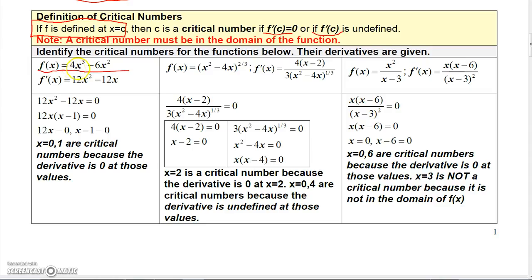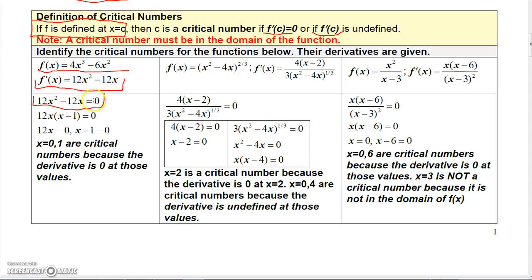Let's say f(x) = 4x³ - 6x². Its derivative would be 12x² - 12x. What we want to do to find critical numbers is find where this derivative is undefined or where it's 0. Polynomial functions are defined for all real numbers, so we're only going to focus on where the derivative is 0. We set 12x² - 12x equal to 0, and we can factor a 12x out to get 12x times (x - 1) equals 0.